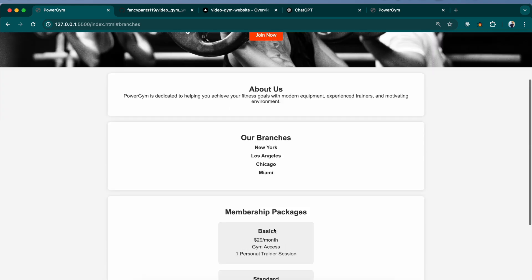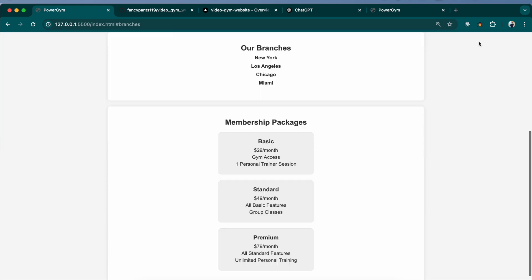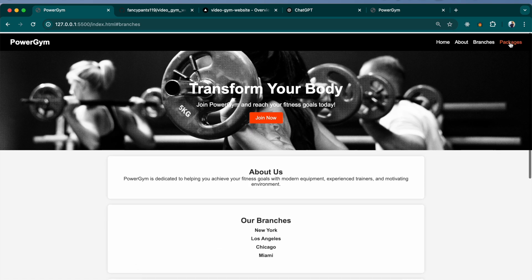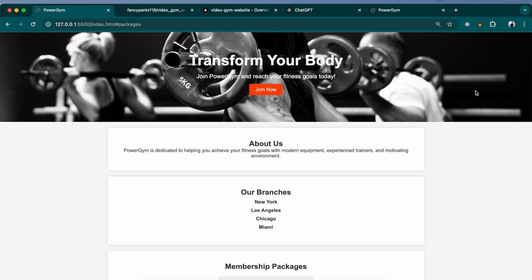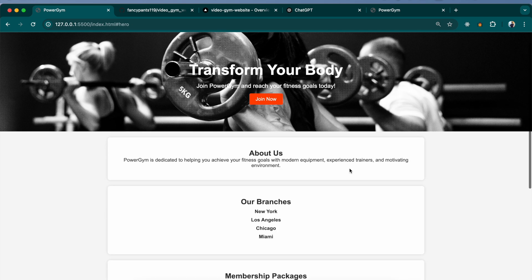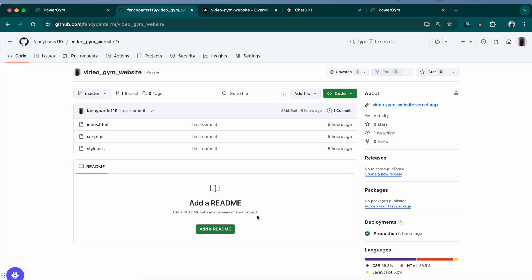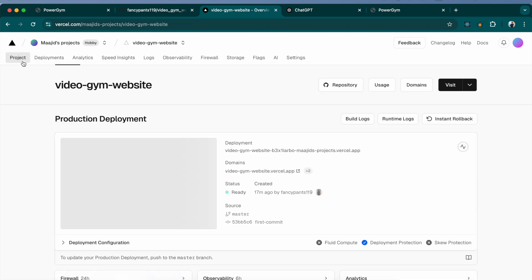This is a single page website with sections that take you to the particular section when you click on them from the navbar. This is me making the website available in a repository and then you need to connect your repository to your Vercel account. If you do not have an account, make sure you create one.